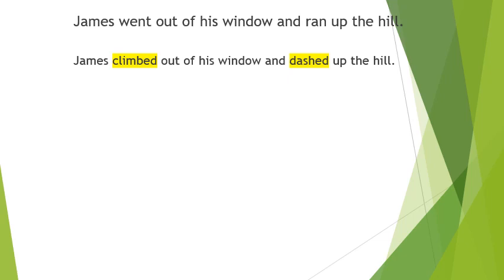So James climbed out of his window and dashed up the hill. Already you should be getting a different picture in your head. James went out of the window, I picture him going out of the front door. James climbed out of his window gives us a little bit more of an understanding of James not wanting to be caught, having to climb out of a window.